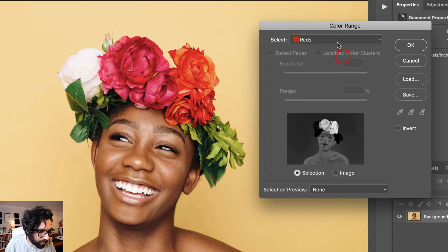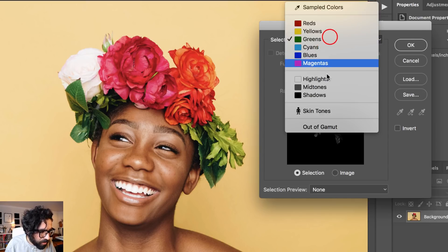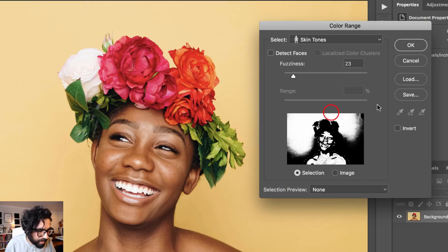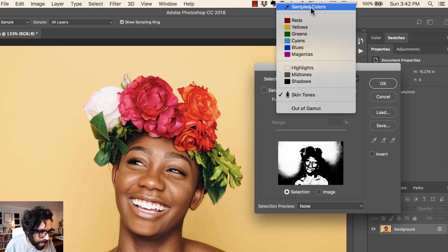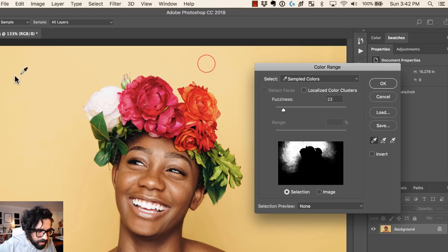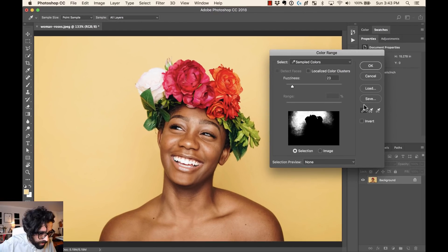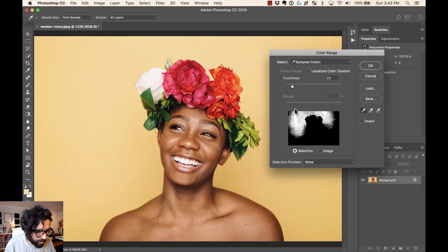You can go here and select all of the reds, all of the yellows, all of the greens, and so on. You can even select skin tones, but you can also go over here and choose Sample Colors. By selecting Sample Colors you can start sampling colors that you want to select from your photo. With the eyedropper I can just start clicking on the image and see the preview of how this selection is going to look.